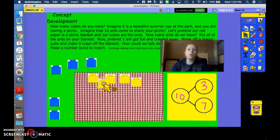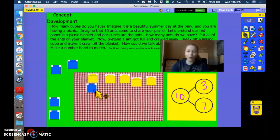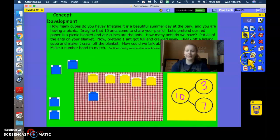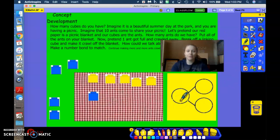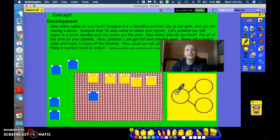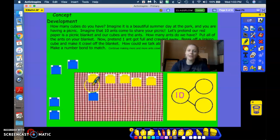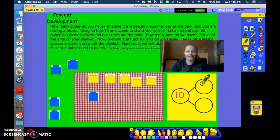Oh, no. More ants joined the picnic blanket. Let's change our number bond to match. Remember, how many did we start with all together? 10 ants came marching. How many on the picnic blanket? 6. Good.